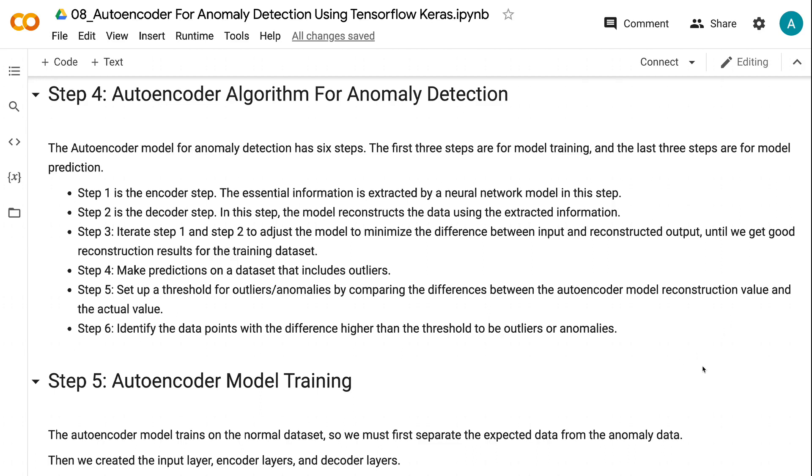Step one is the encoder step. The essential information is extracted by a neural network model in this step. Step two is the decoder step. In this step, the model reconstructs the data using the extracted information. In step three, we iterate step one and step two. The goal is to adjust the model to minimize the difference between input and reconstructed output, until we get good reconstruction results for the training dataset.